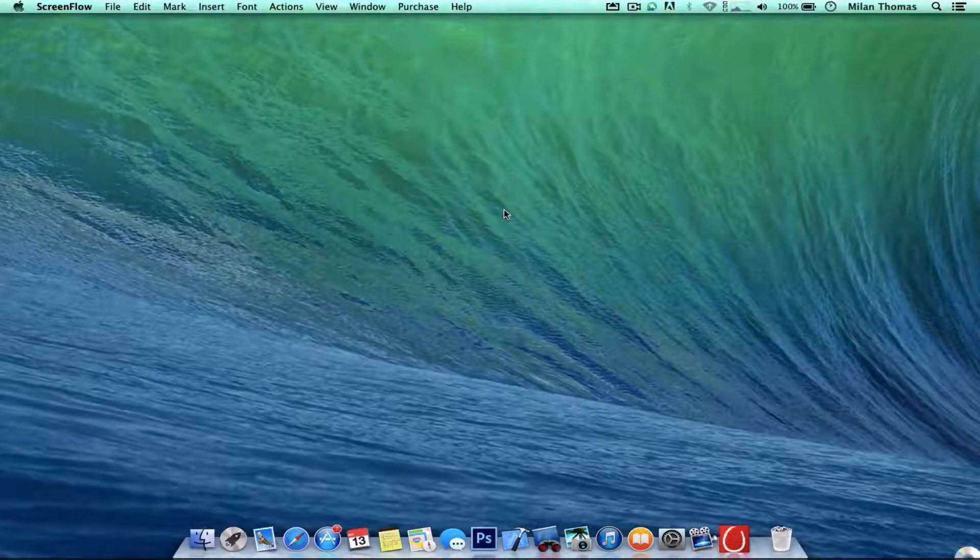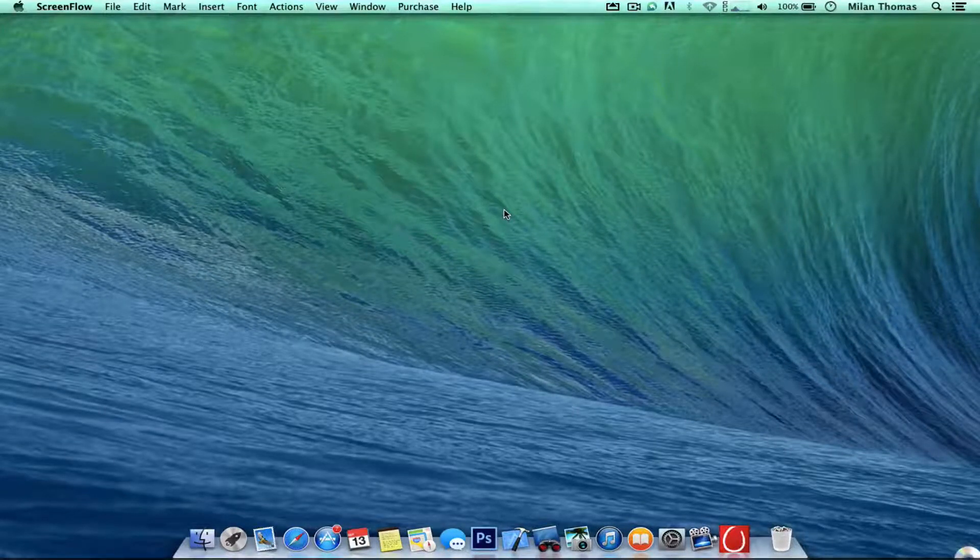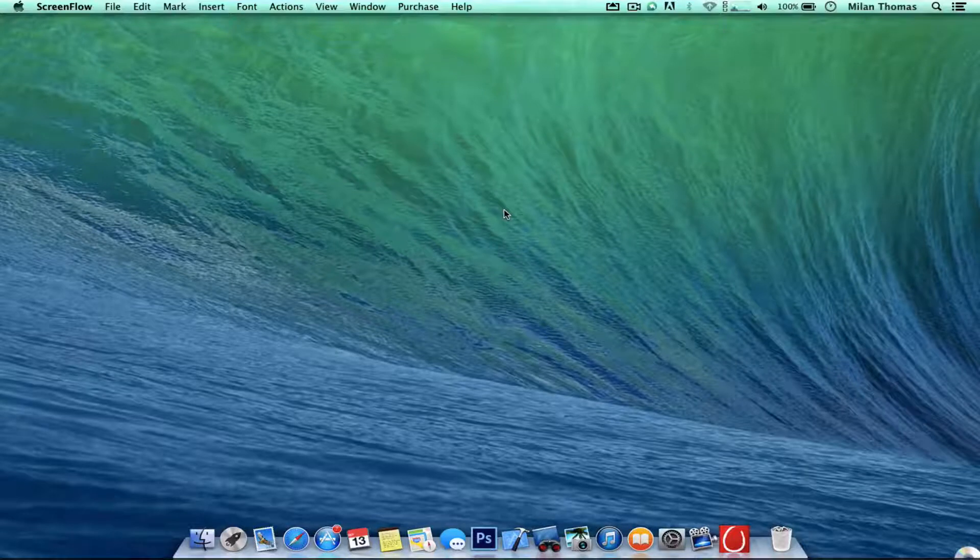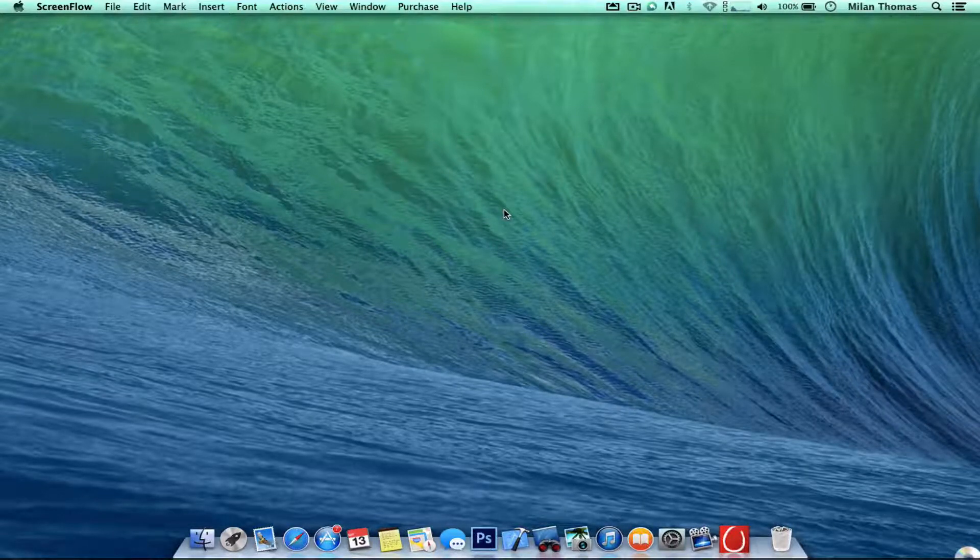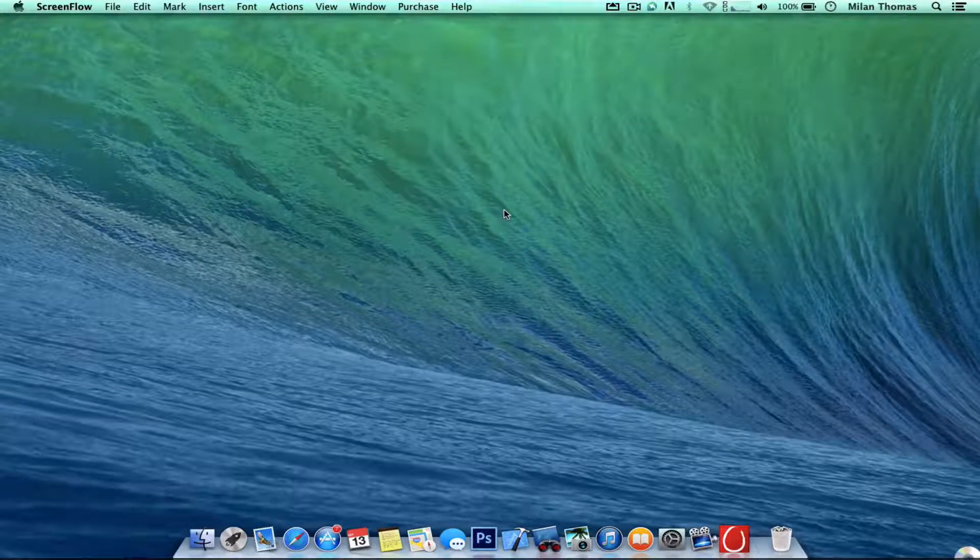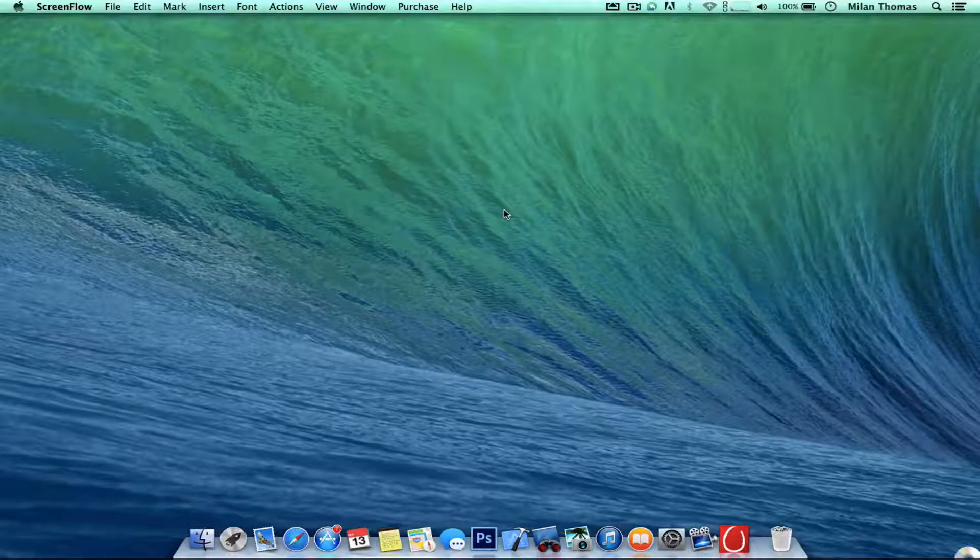What's up guys, welcome to MT Tech World. So today I'm gonna show you how to mirror your iPad, iPhone, iPod screen to your Mac or PC.